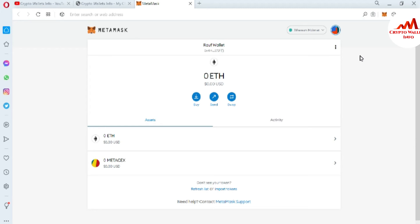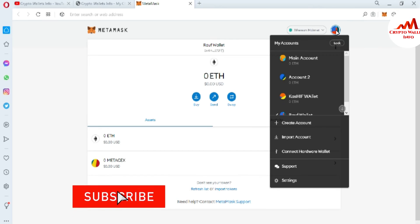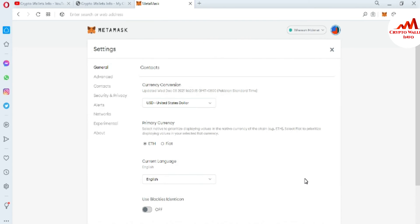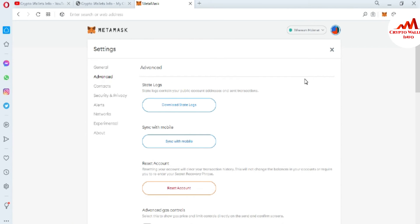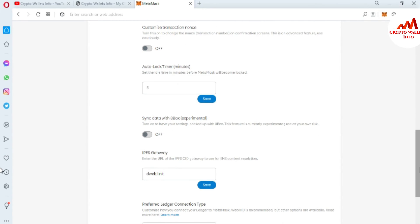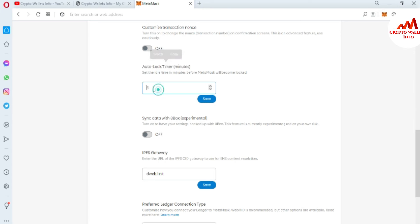You must enable this setting. It's simple and easy. Just click on the profile area, then select the last option — Settings. The main Settings page is now open. Go to Advanced Settings, the second option. Then scroll down to find the option: 'Auto-lock timer in minutes.' This lets you set the idle time in minutes before MetaMask will automatically lock.